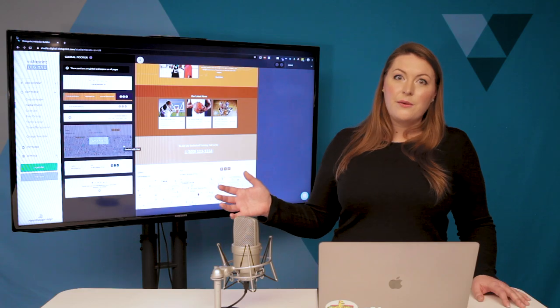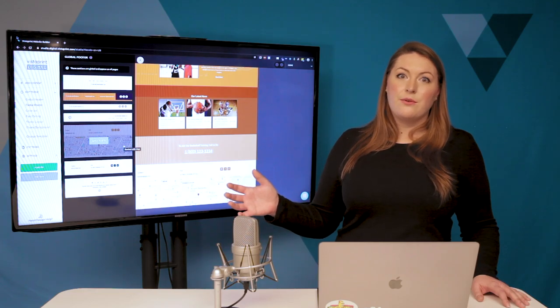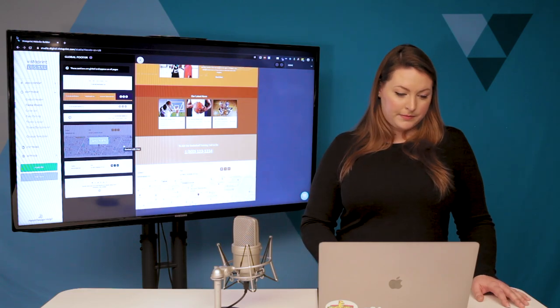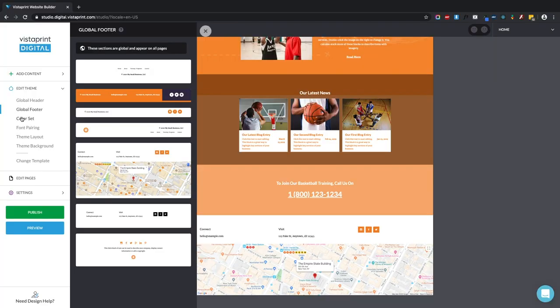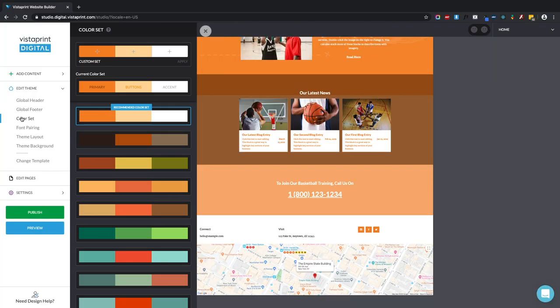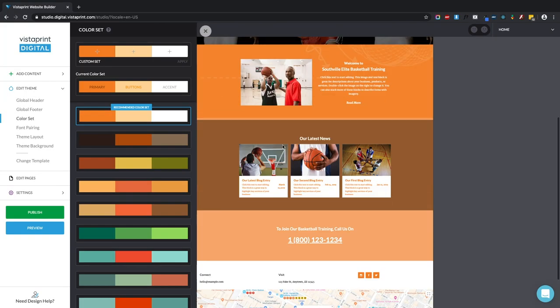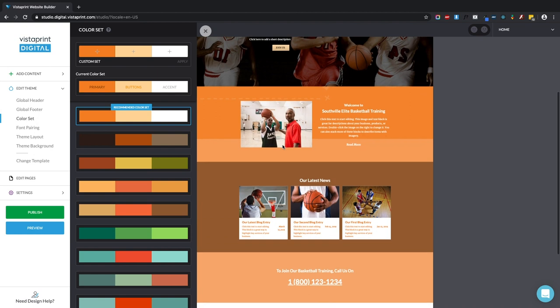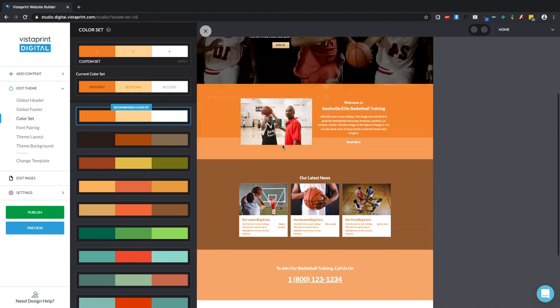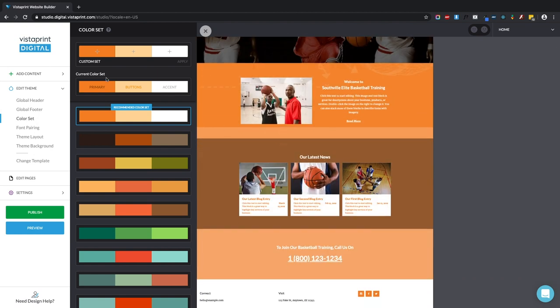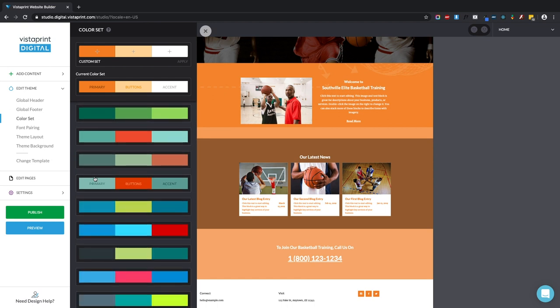The next thing I want to show you is the color set. As you know, our website is very orange for basketball. If you want to change these colors, you can select something custom or go with one of the other recommended color sets that Vistaprint designers have provided for you.